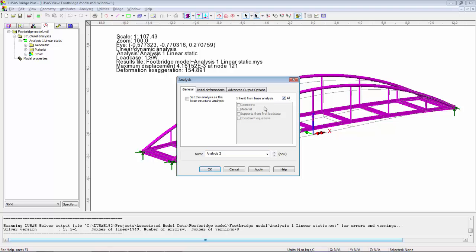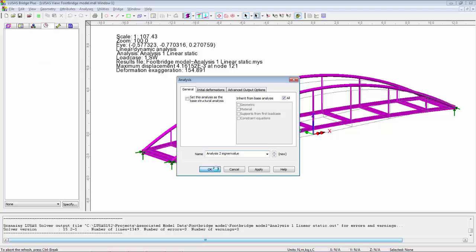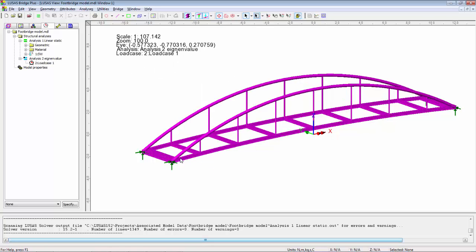The geometry, the material, the supports. I'm going to call this analysis2 eigenvalue and then OK. I will then get a second analysis in the analysis tab in the tree view.